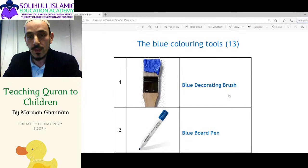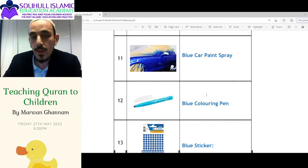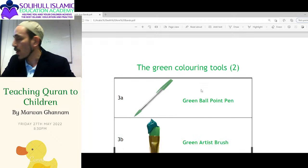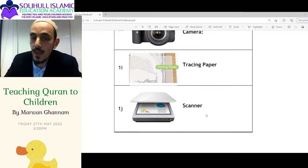Then you've got thirteen blue coloring tools: decorating brush, board pen, blue stamp, chalk, felt tip, fine tip pen, and more. But you've only got two green: a green ballpoint pen and the green artist brush. And then you've got something called the followers — which are the photocopy of the camera, the tracing paper, and the scanner.